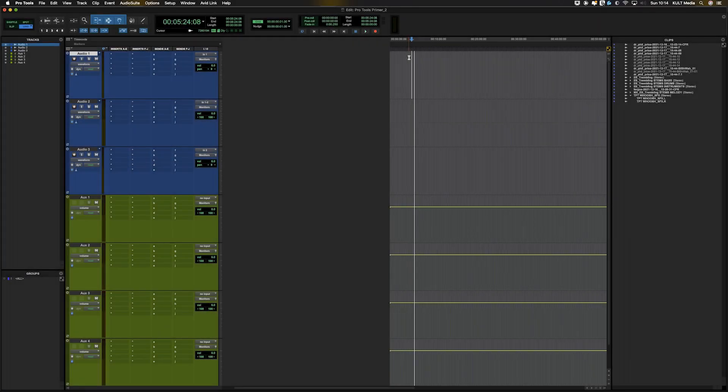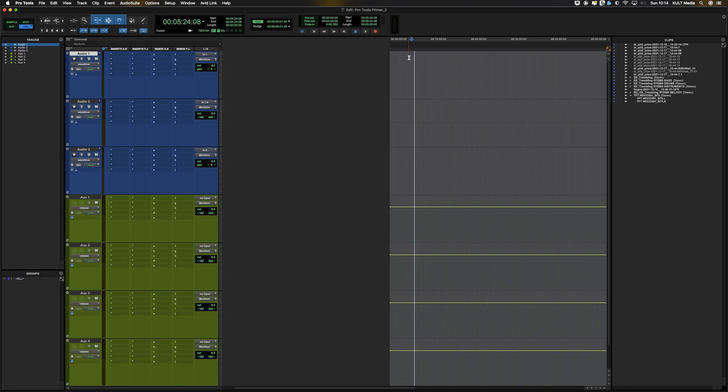Welcome back. This next module is about routing and the playback engine, and we're going to start with audio interfaces.